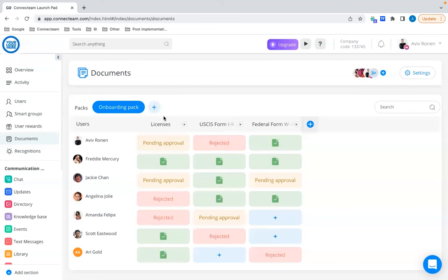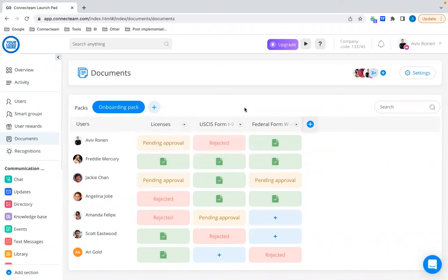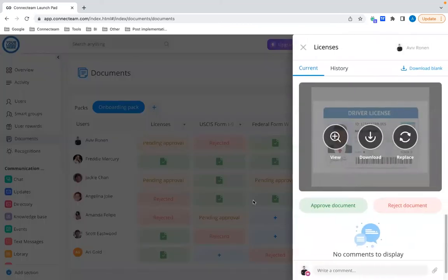We've made the Documents feature even more efficient by adding bulk actions. Click on the small arrow next to a document title — for example, Licenses — and you can now download all approved documents, reset all statuses for that specific document, or send a notification to all employees with empty or rejected status to remind them the company is waiting for the correct document. Also, every time a manager approves or rejects a document, the relevant employee automatically gets a notification that the status was changed — streamlining communication and saving you time.